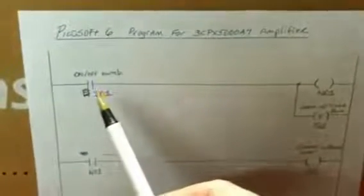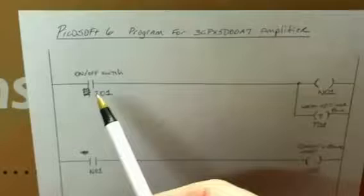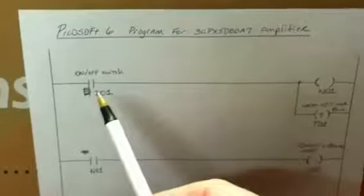This little program is for my 3CPX5000 amp. So all you have is the on and off switch on the front and that's the only input to this unit.